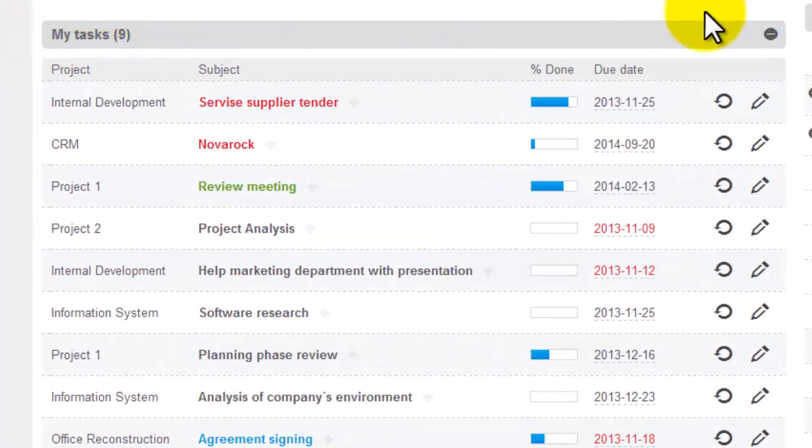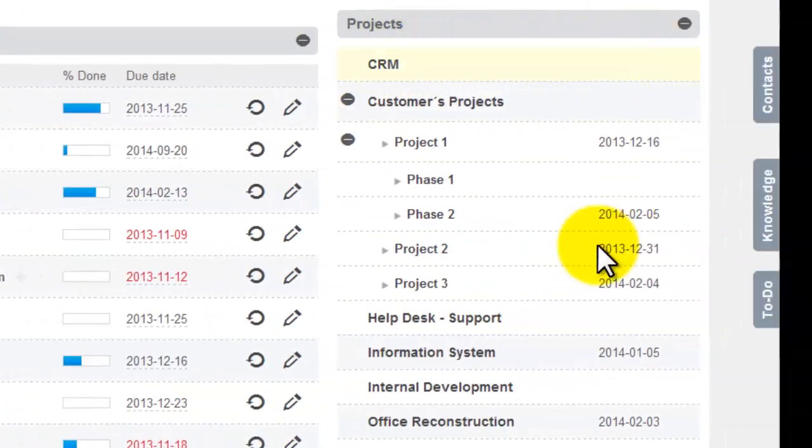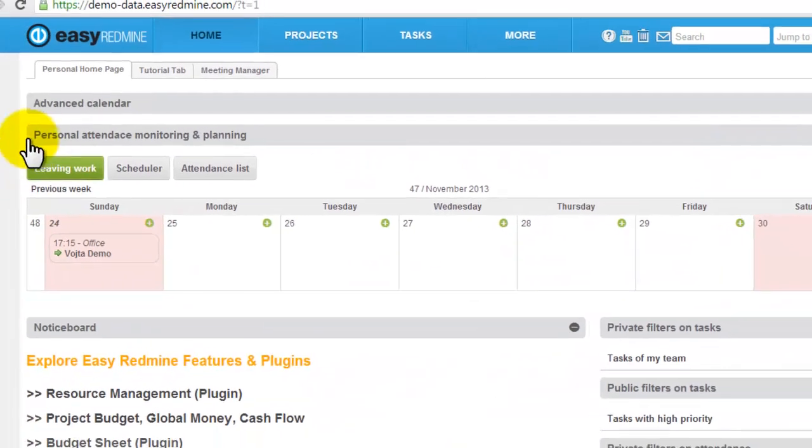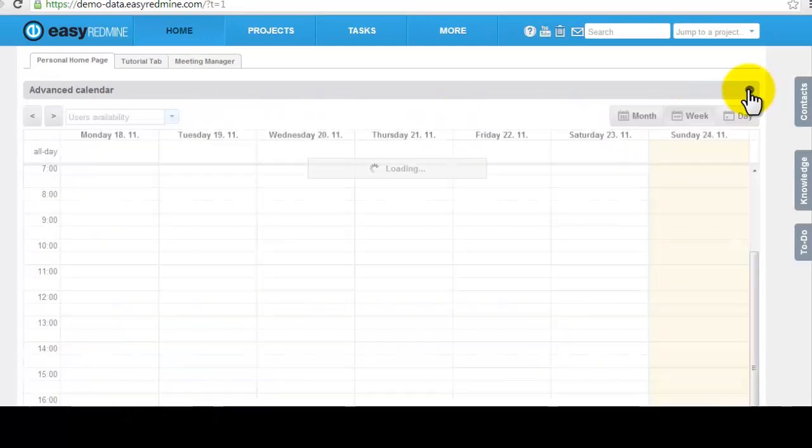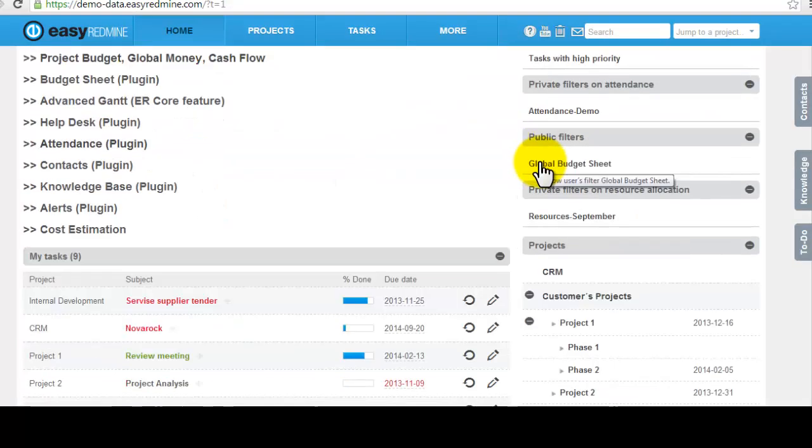For example, you can have here your tasks, you can have your projects, you can have personal attendance monitoring and planning, or advanced calendar for planning meetings.